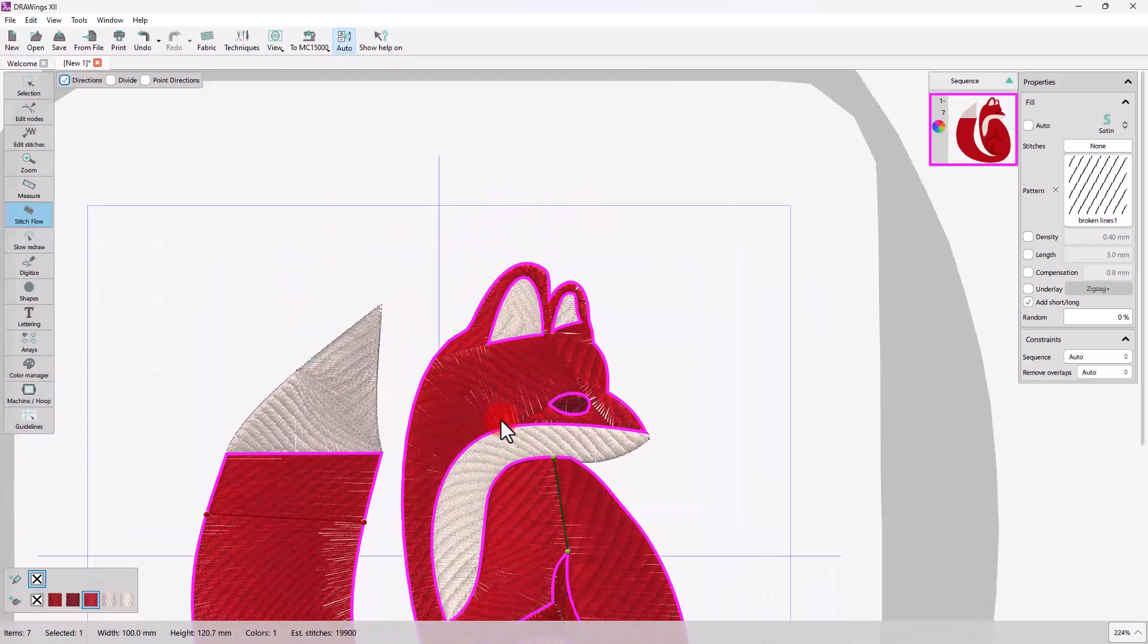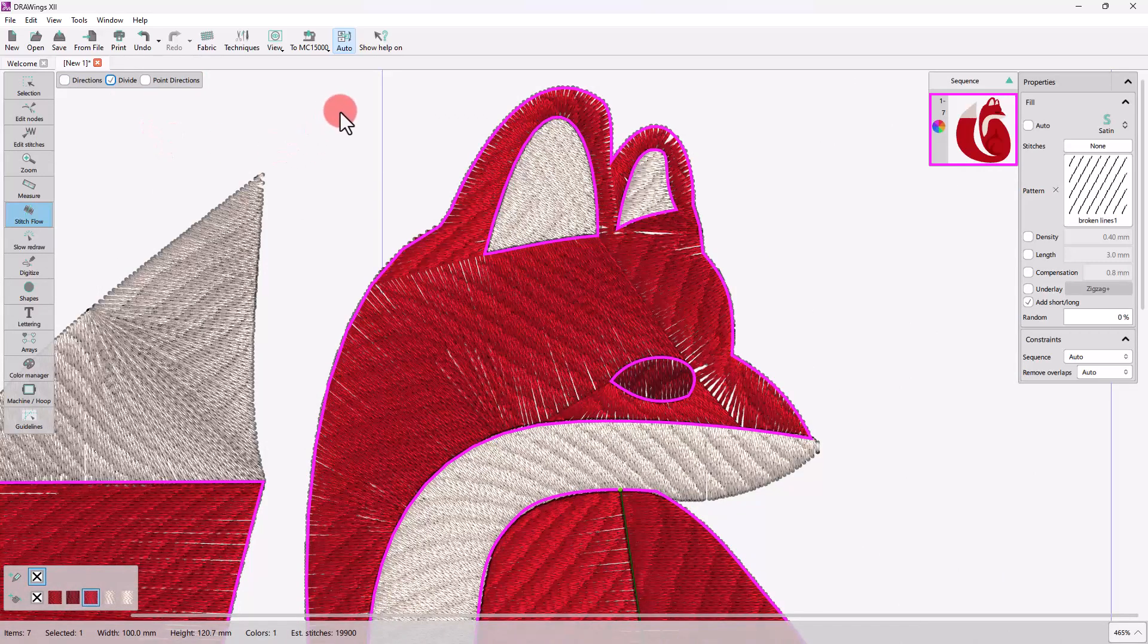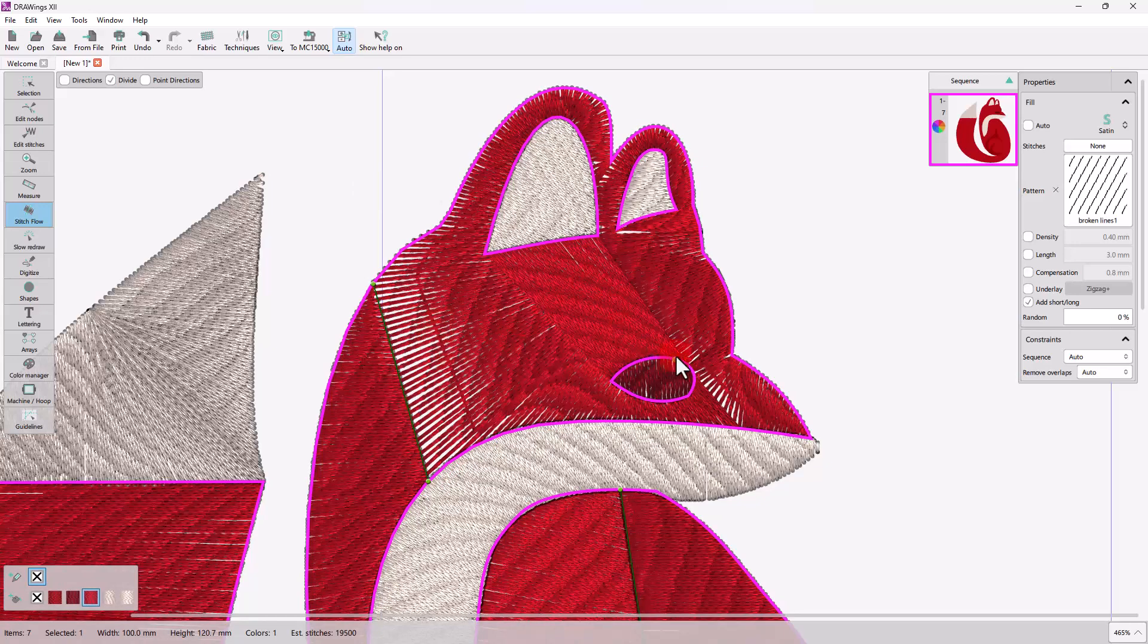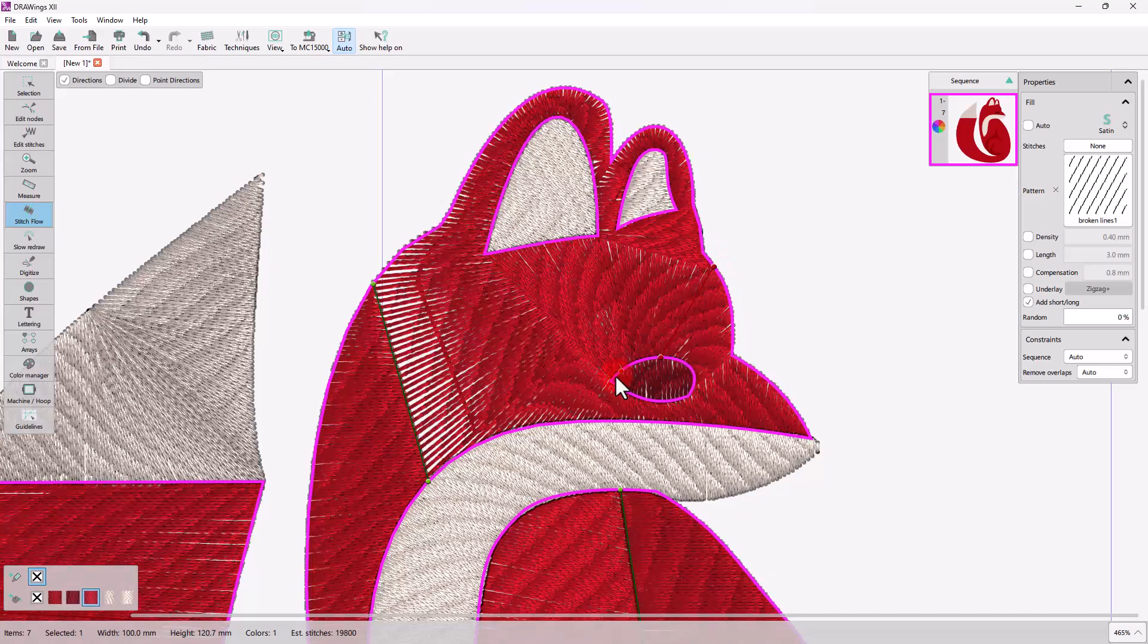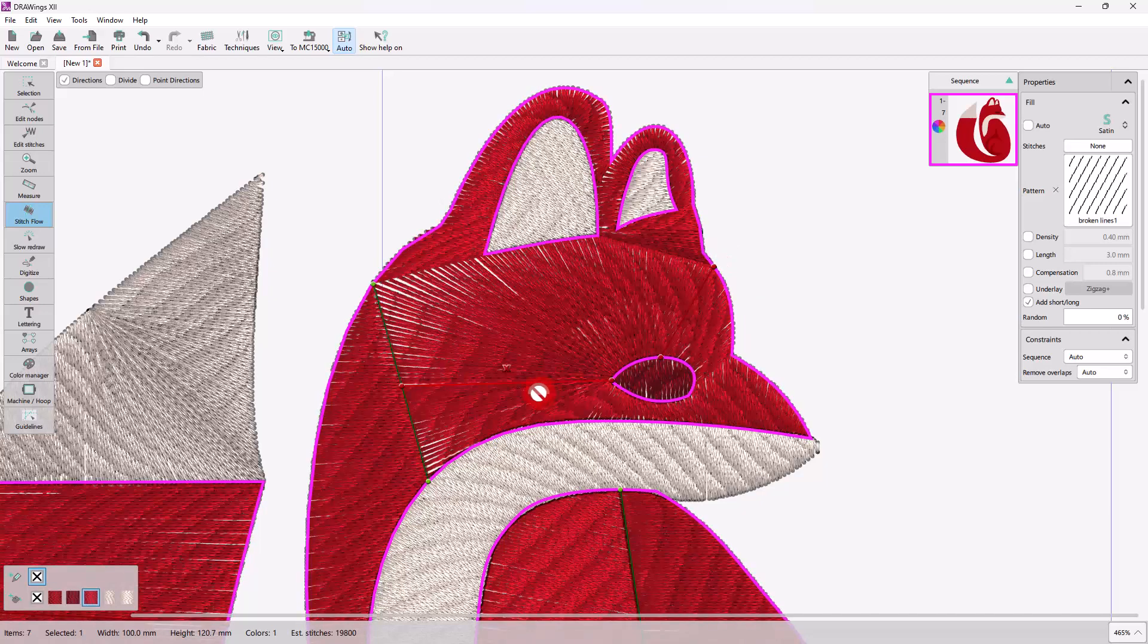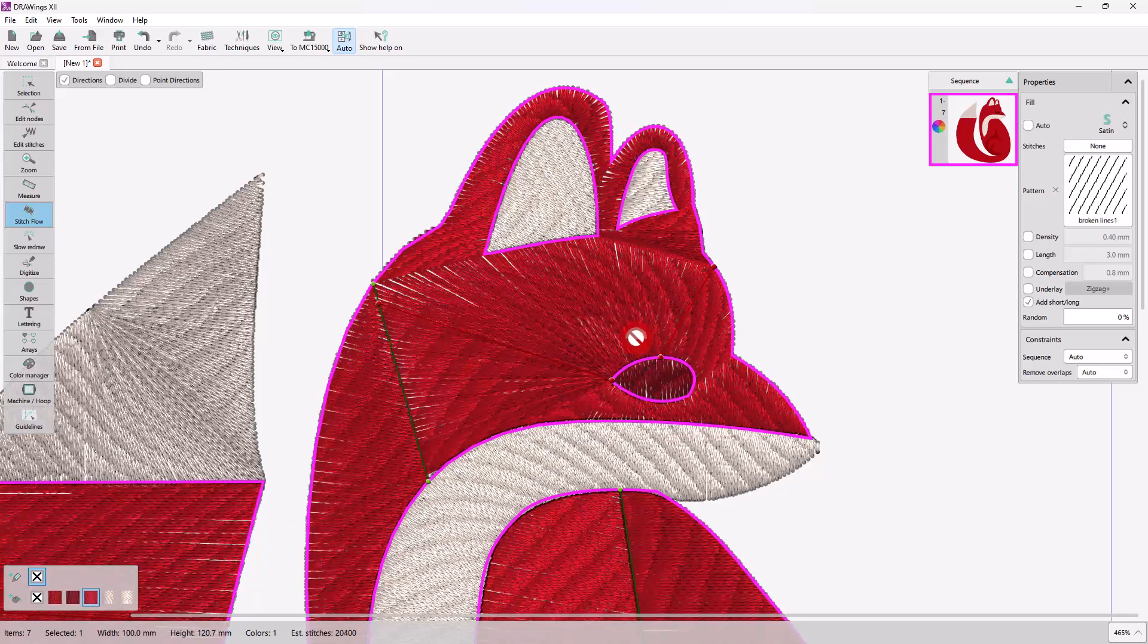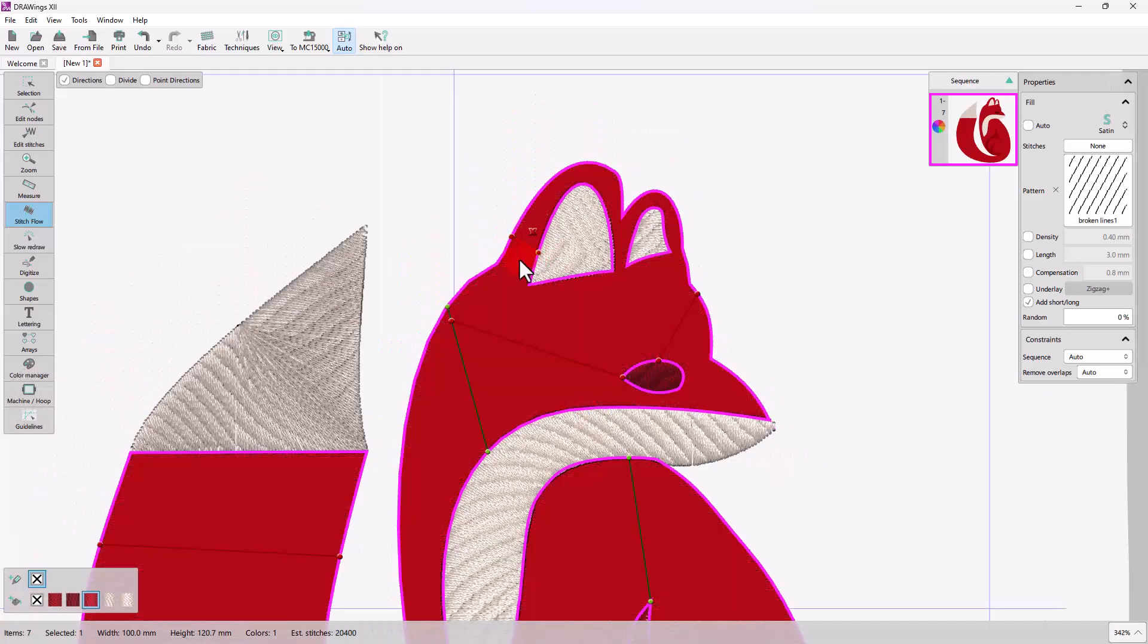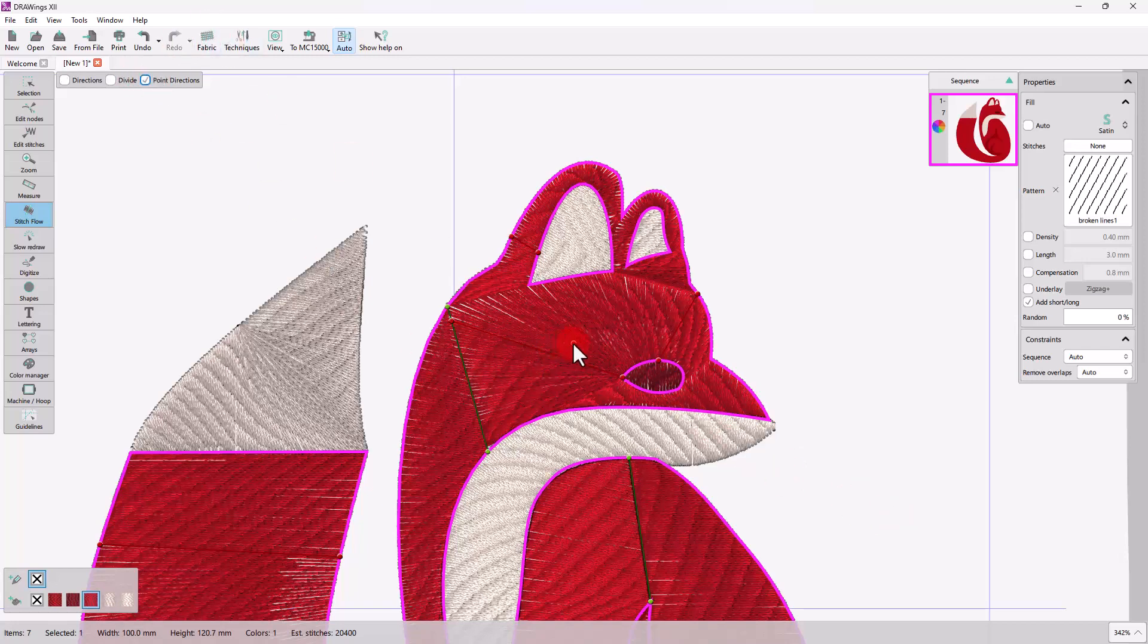Now, the head may look strange, so let's add a divide here. And try adding some directions. Or even try a point direction if you like.